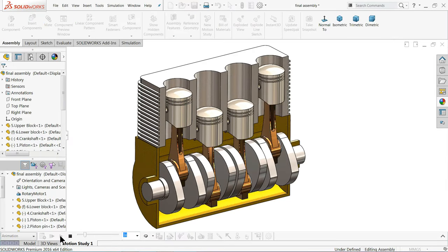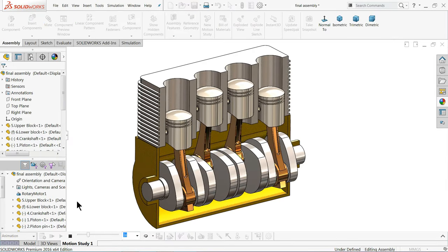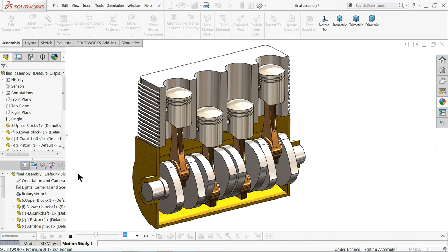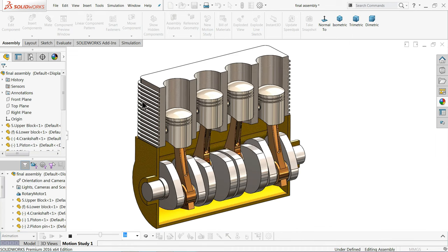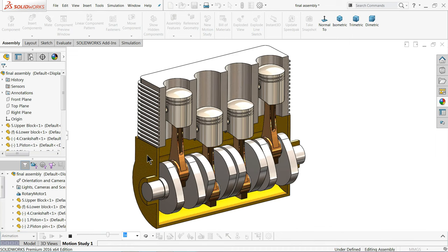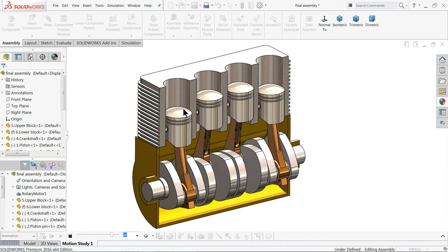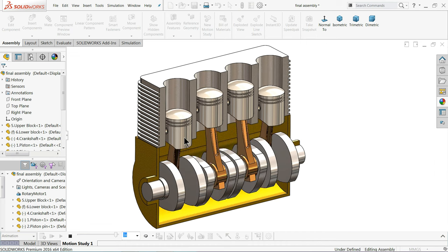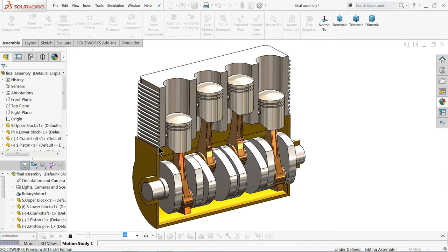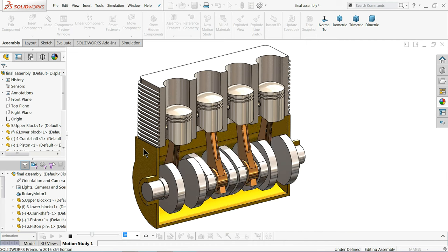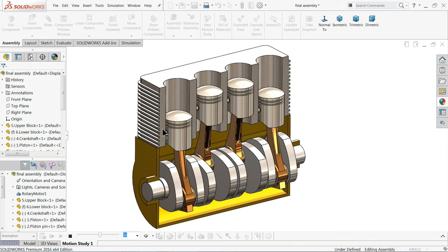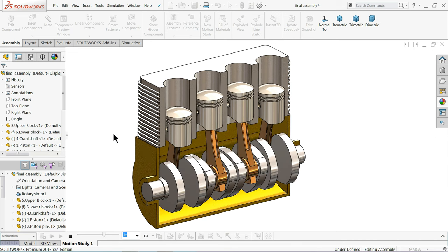Welcome back to CAD CAM Tutorial. Today we are going to model a simple engine in SolidWorks. We are going to create each and every part separately, assemble them at the end, and make a simple animation. I hope you like it, so let's start to create this beautiful engine in SolidWorks.